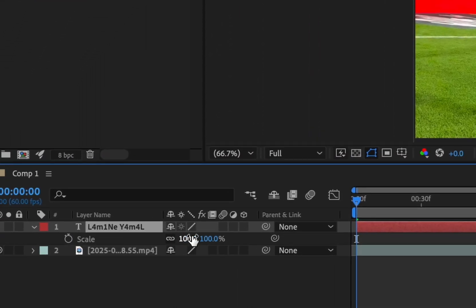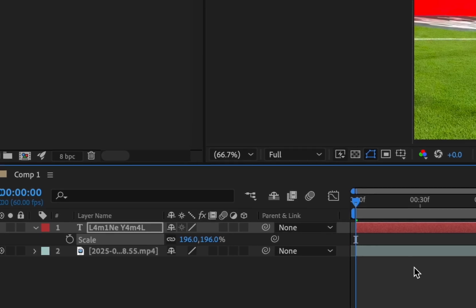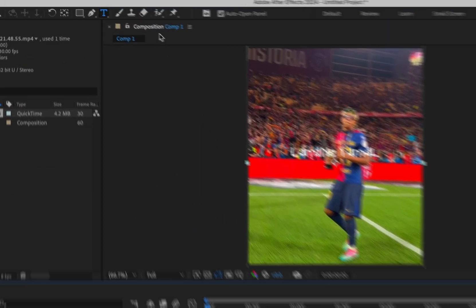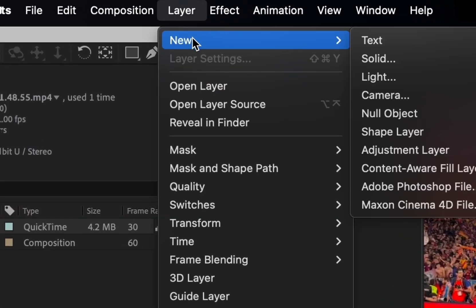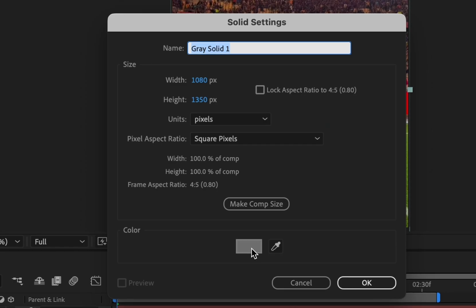Click on your text layer and press S on your keyboard to adjust the scale. Add a new solid object and make it gray like mine.